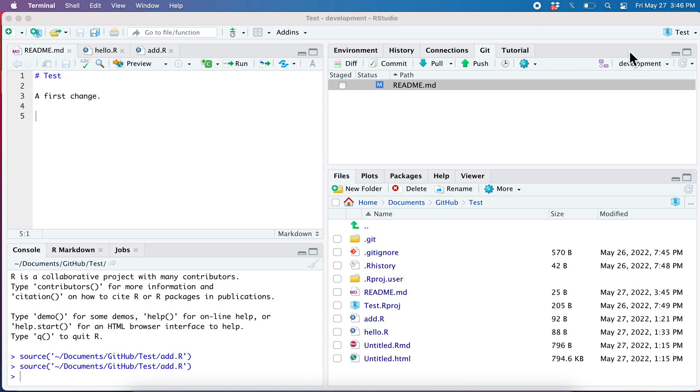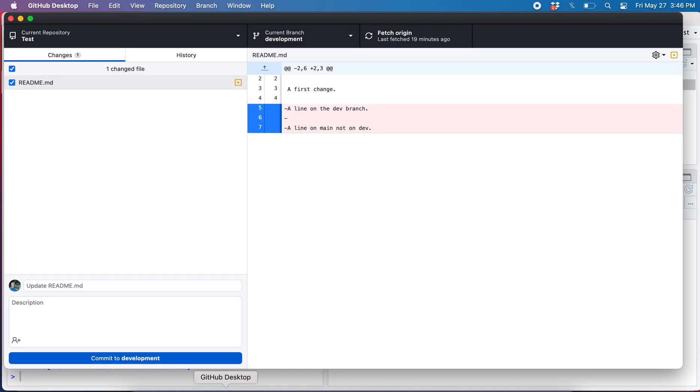Here I'm on the development branch. I've made this change. I have deleted some lines here. Let's hop over to GitHub Desktop.